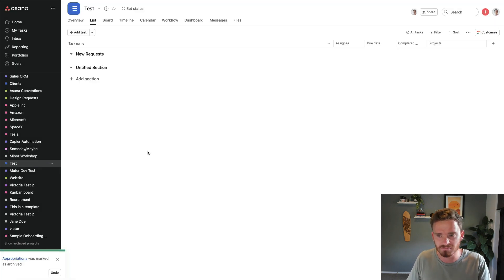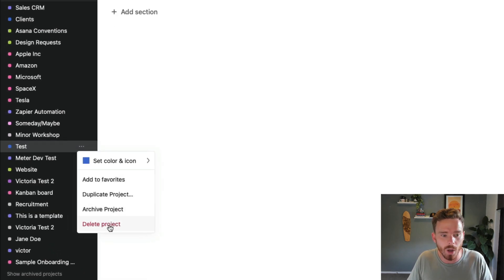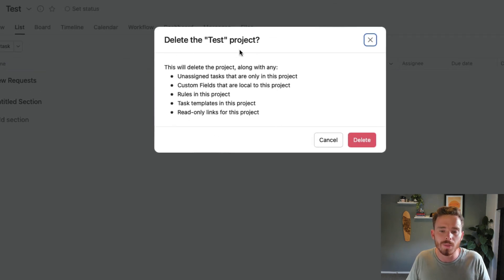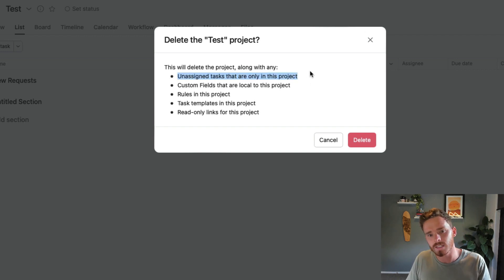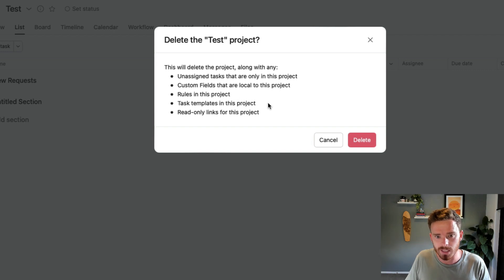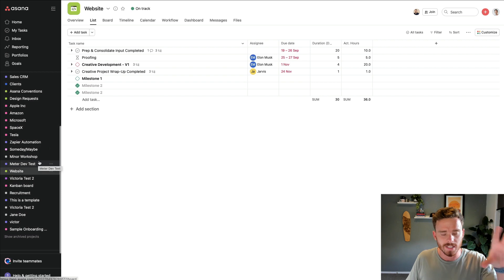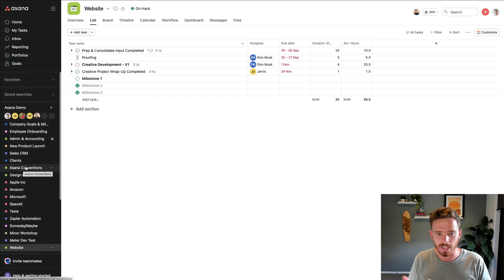Here's an example — this test one, looks like we created it and nothing really happened. In this case I don't really need to keep this, there's no point archiving it, so I can just delete the project. As you can see, the following things are going to get deleted: any unassigned tasks that are only in this project. If you have tasks that are also multi-homed into other projects, or if any tasks are just assigned to someone, those tasks will remain. But anything unassigned that's just in this project will be gone forever. Also any custom fields, rules, task templates, and read-only links will all be removed. So the first thing I would do is clean up this sidebar and go through all of the projects in all of your teams to work out if there's anything you can archive or delete. That alone is going to clean up your sidebar and make everything a little bit easier to navigate.